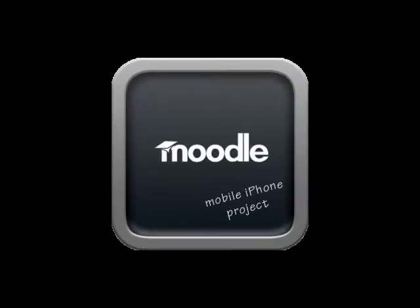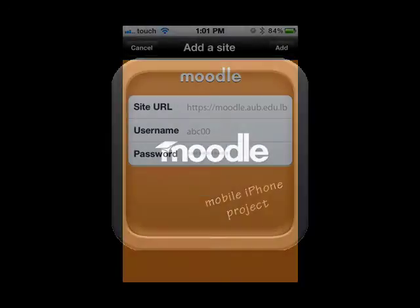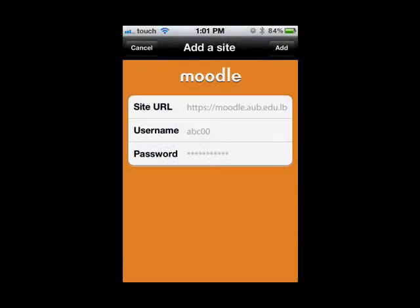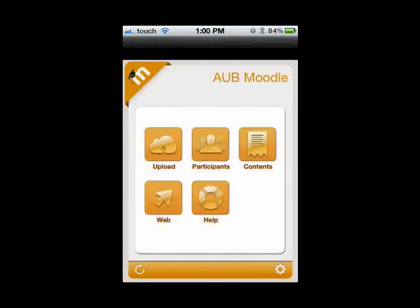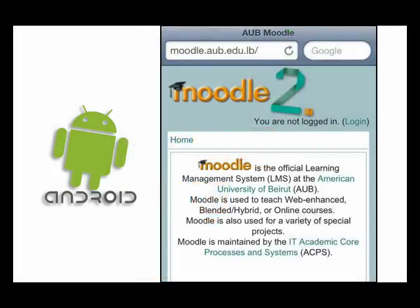With Moodle Mobile, you can now put the term anywhere and anytime to the test. iOS users can install the Moodle app from the App Store. Other mobile platform users, like Android, when trying to access Moodle, will be automatically redirected to Moodle Mobile and thus have a mobile-friendly experience with Moodle.